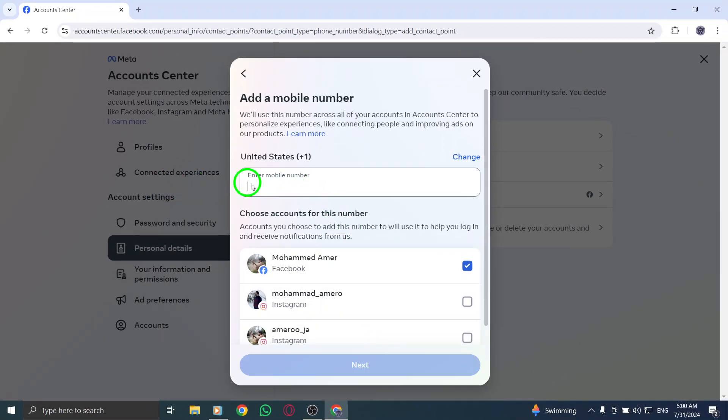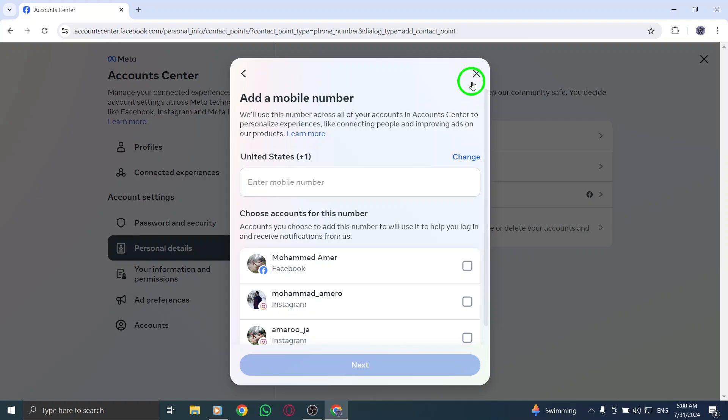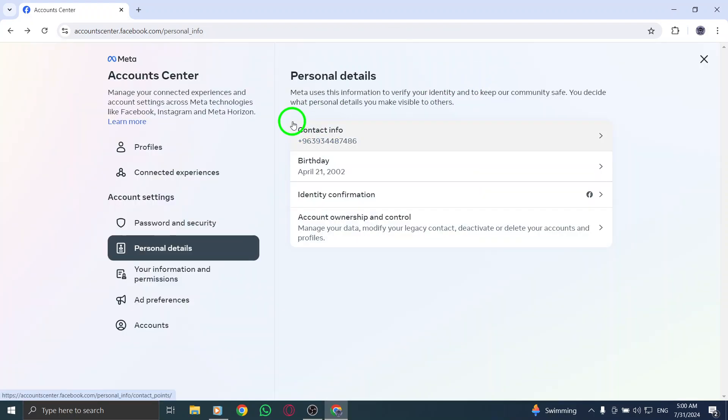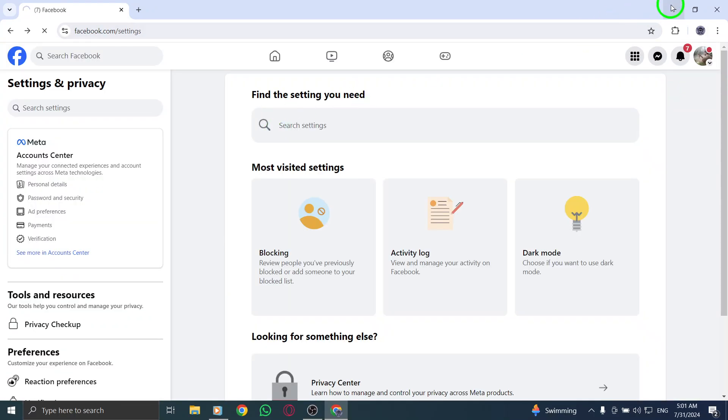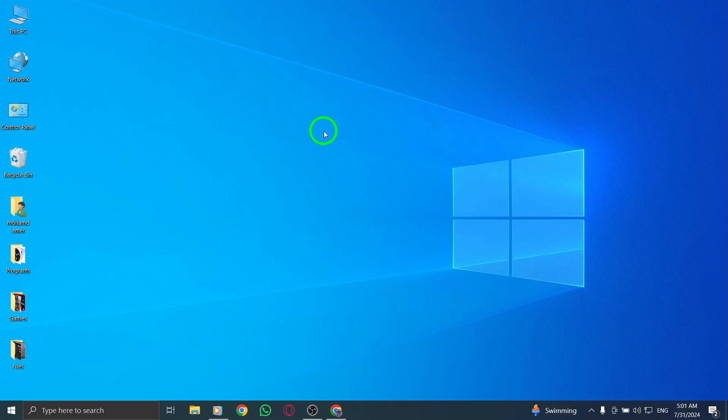And that's it. You've successfully added another phone number to your Facebook account. This new update makes managing your contact information easier than ever. If you found this video helpful, don't forget to give us a thumbs up and subscribe for more tips and tricks. Thanks for watching, and see you in the next tutorial.